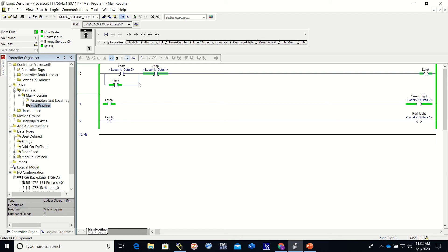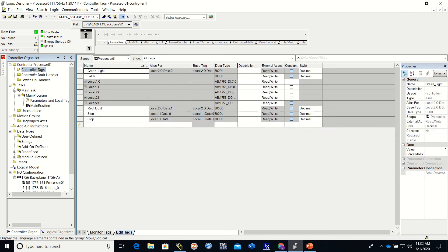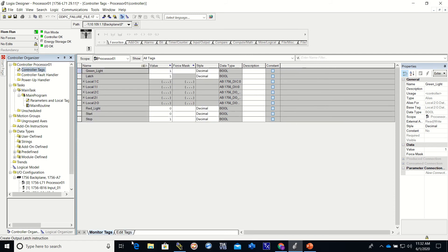Now when I press the stop, we will lose the latch, which means we will lose this latch here, the examine on and the green light. We will get the examine off and we will end up getting the red light. And we will watch that in our tags. So we go to Controller Tags, Monitor Tags.